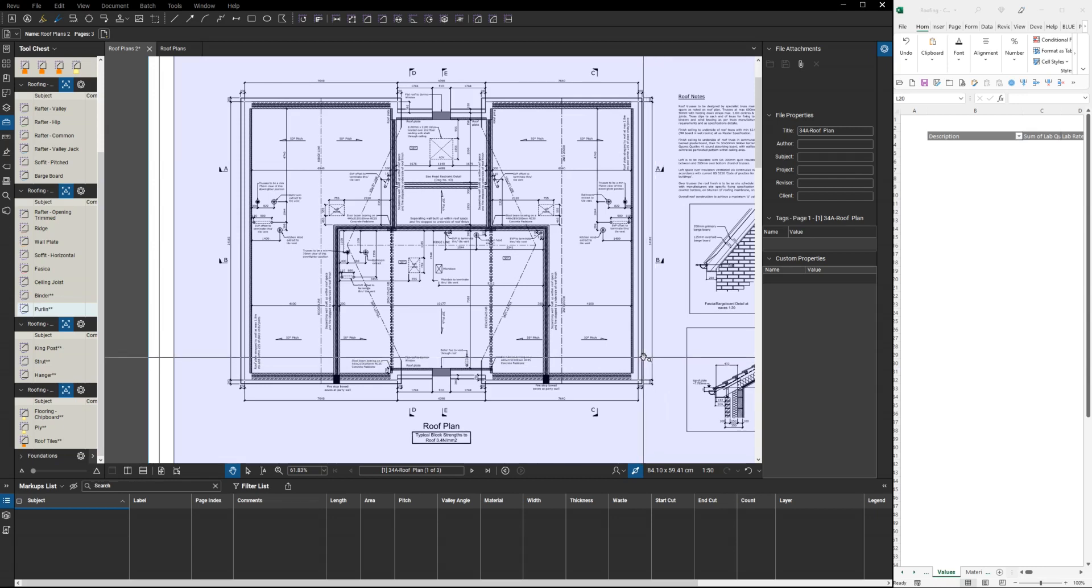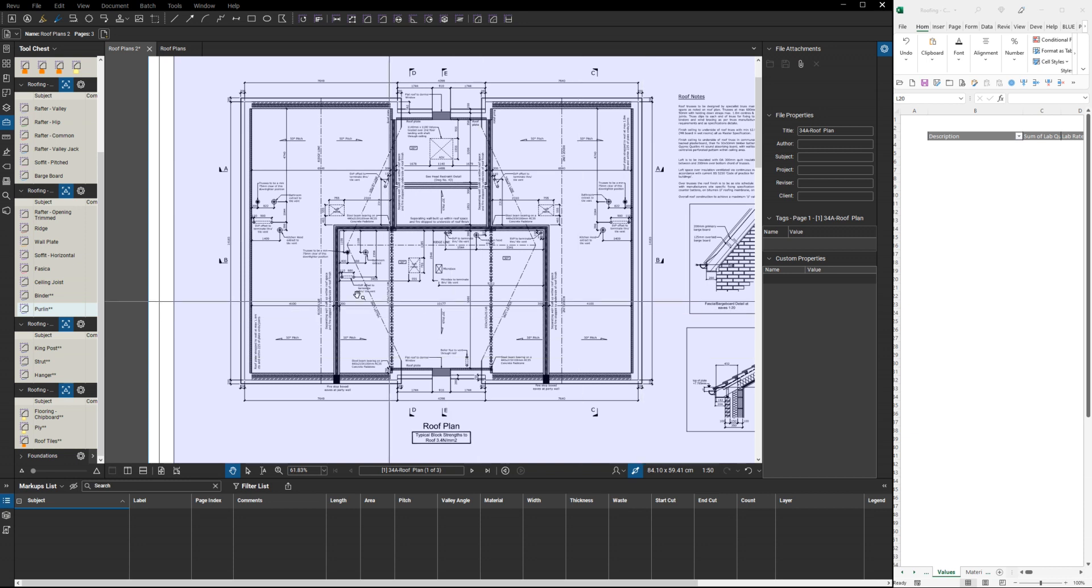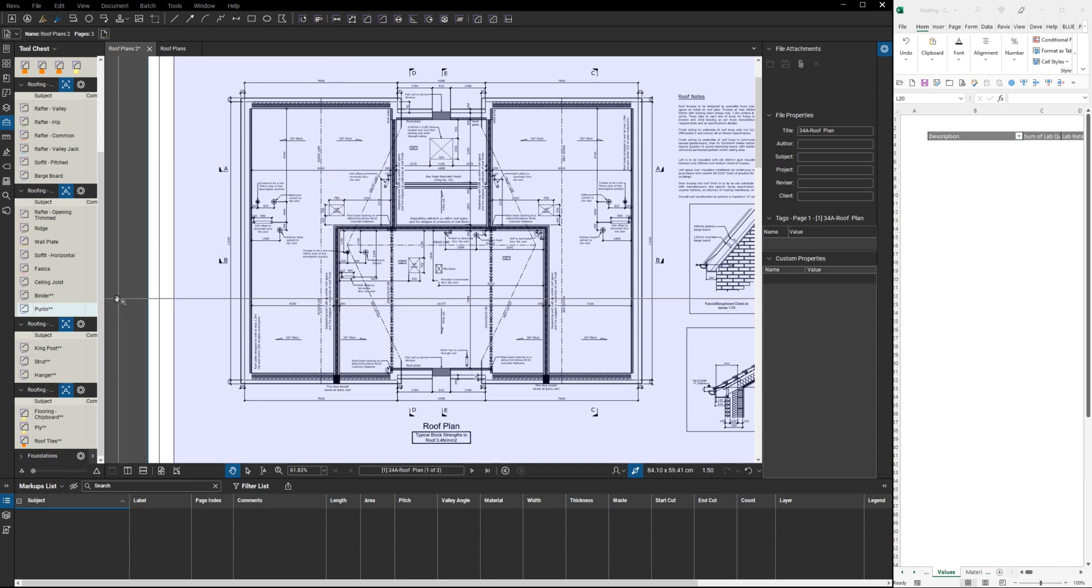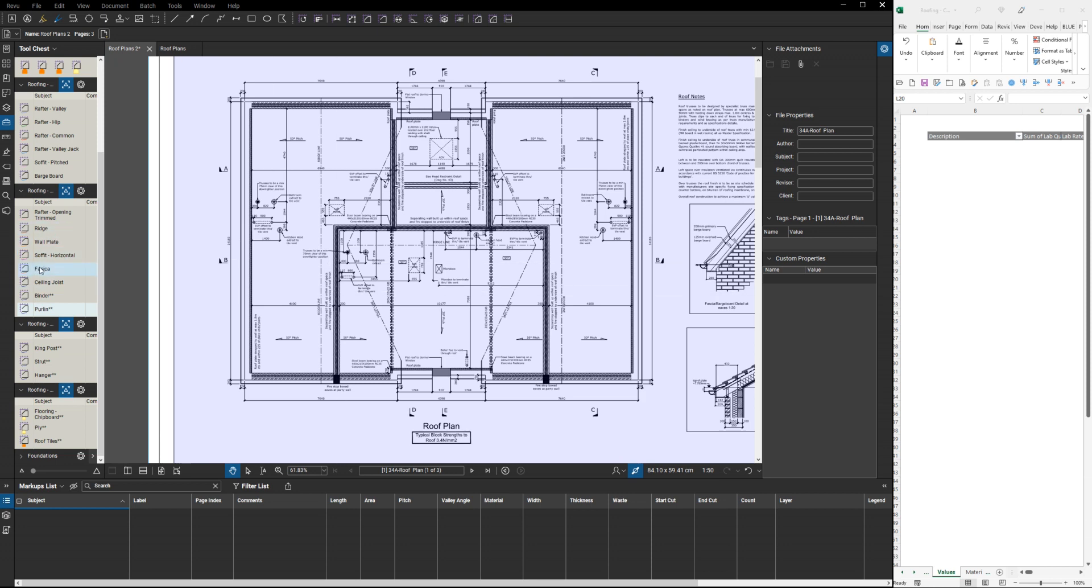A quick example of what you can do with Bluebeam, a few custom tools, Excel, and Power Query. This is a setup for doing a roof timber takeoff. First thing we want to do is mark up some of these roof timbers.